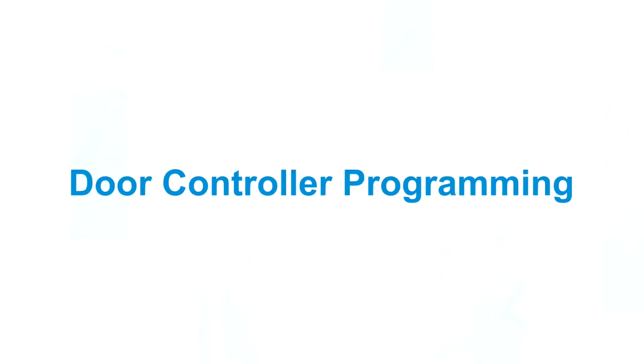Hey this is Chase from Tectone and welcome to part two of the TechCare 700 video training series. In this section we will cover programming and tuning the door controller.